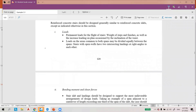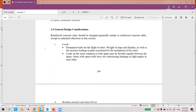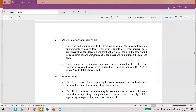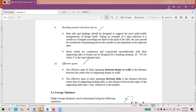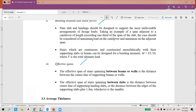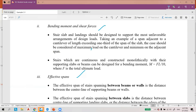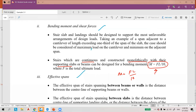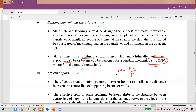For general considerations: the loading must be considered, then the bending moment and shear force, and the effective spans. Stairs which are continuous and constructed monolithically with their supporting slabs or beams can be designed for bending moment M equal to FL over 10. This is how to get the value of bending moment — we will look back at this formula in the example later.